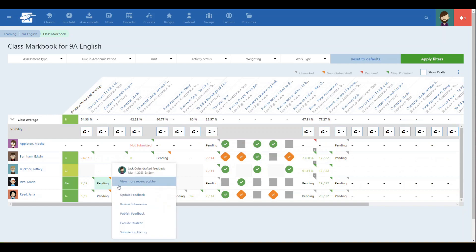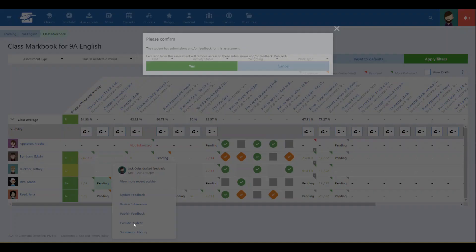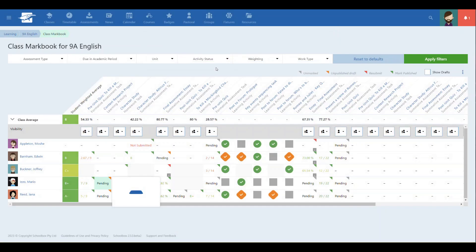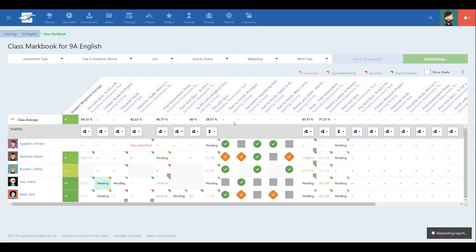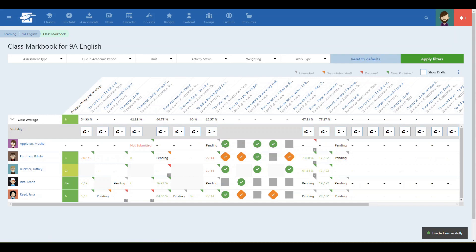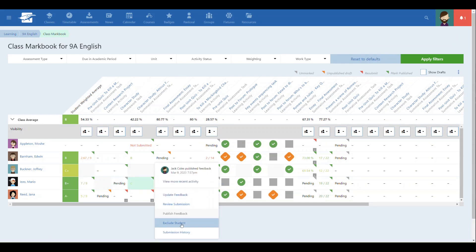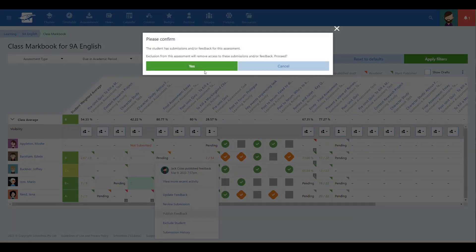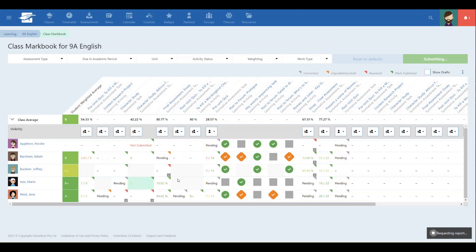Most importantly, you can now exclude a student from an assessment directly from the MarkBook. This is perfect for when a student joins the subject late or leaves early and you want to exclude them from multiple assessments quickly.